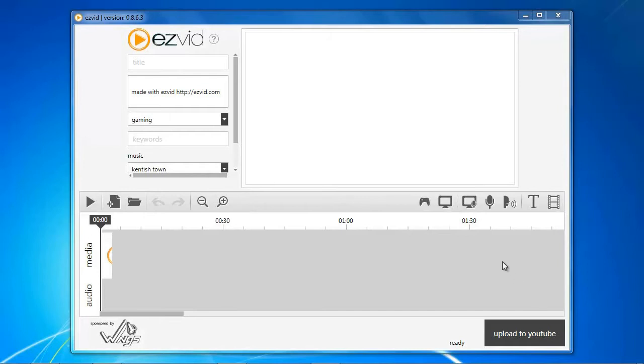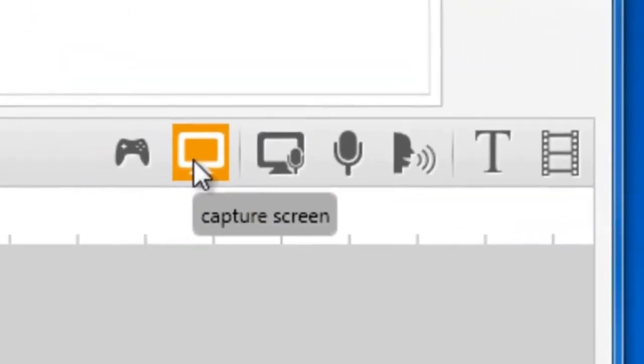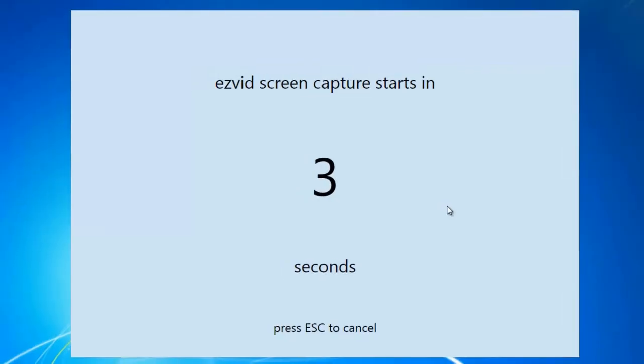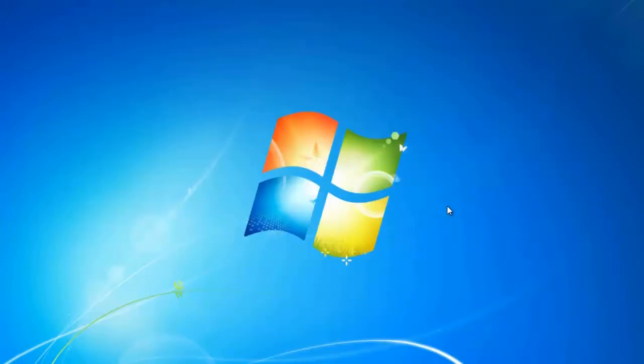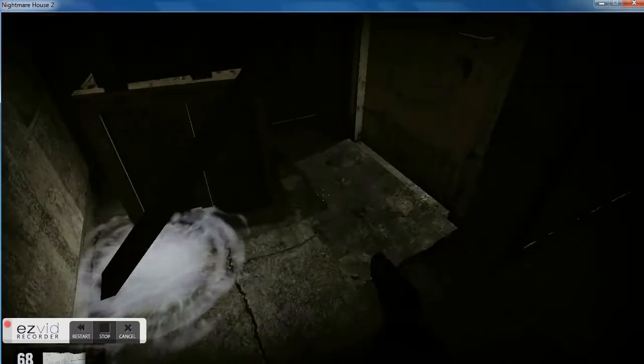Open EasyVid and click the Capture Screen button. After the countdown, start playing your game.